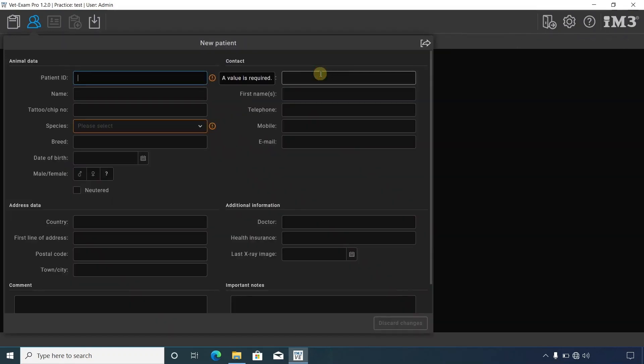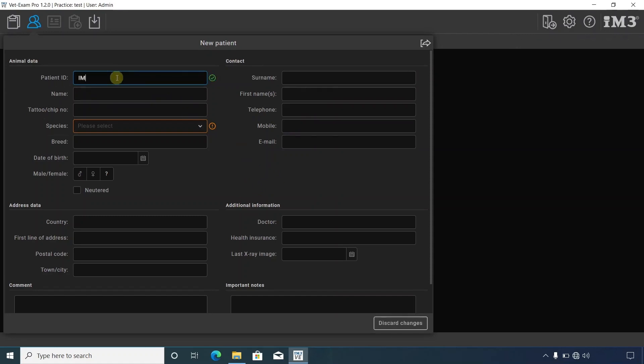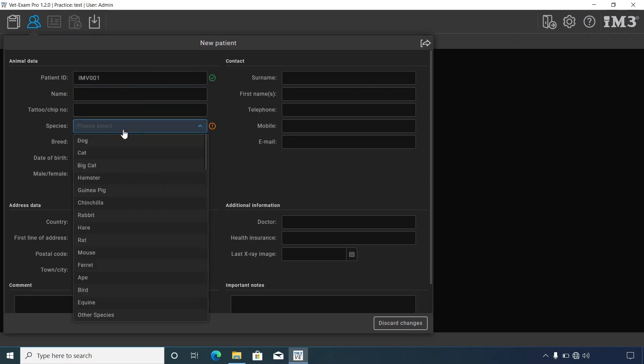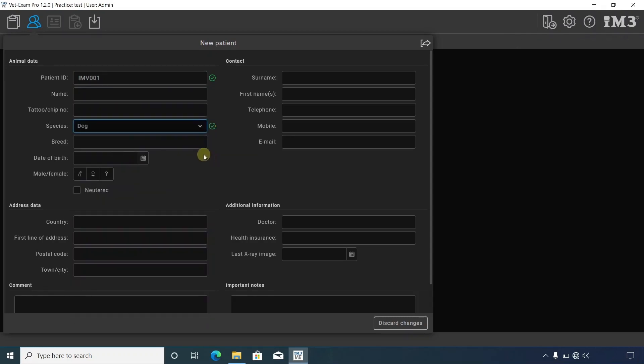You must enter patient ID and species as a minimum, highlighted in the orange boxes. To save changes, select close, or to discard any changes, select discard changes.